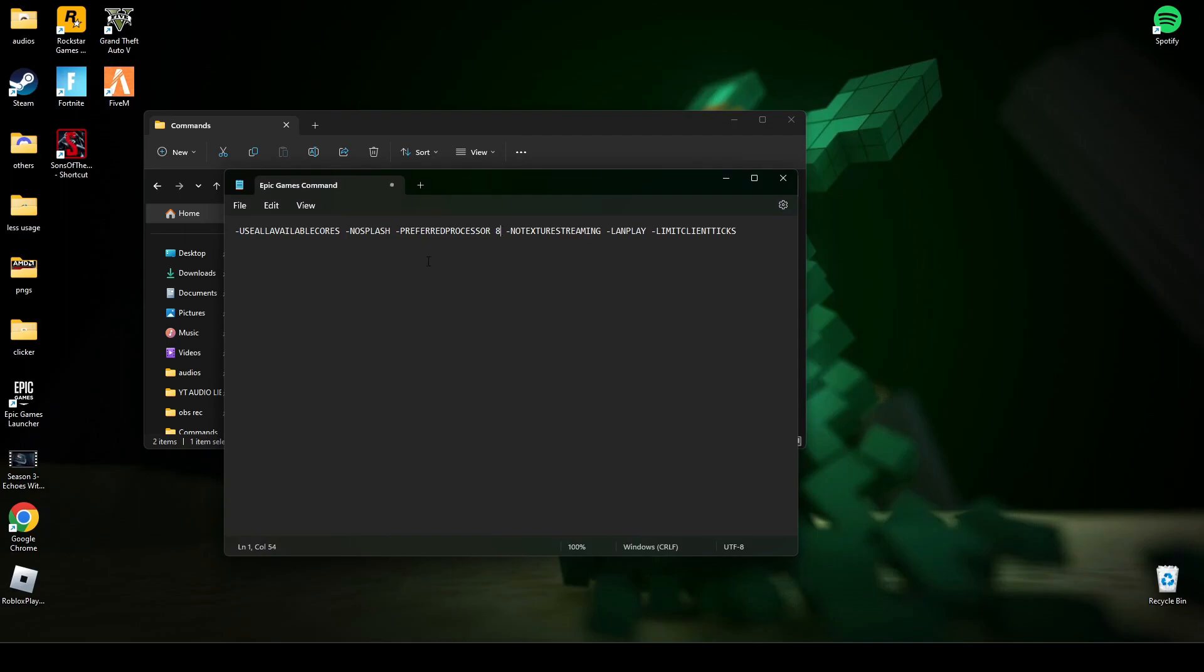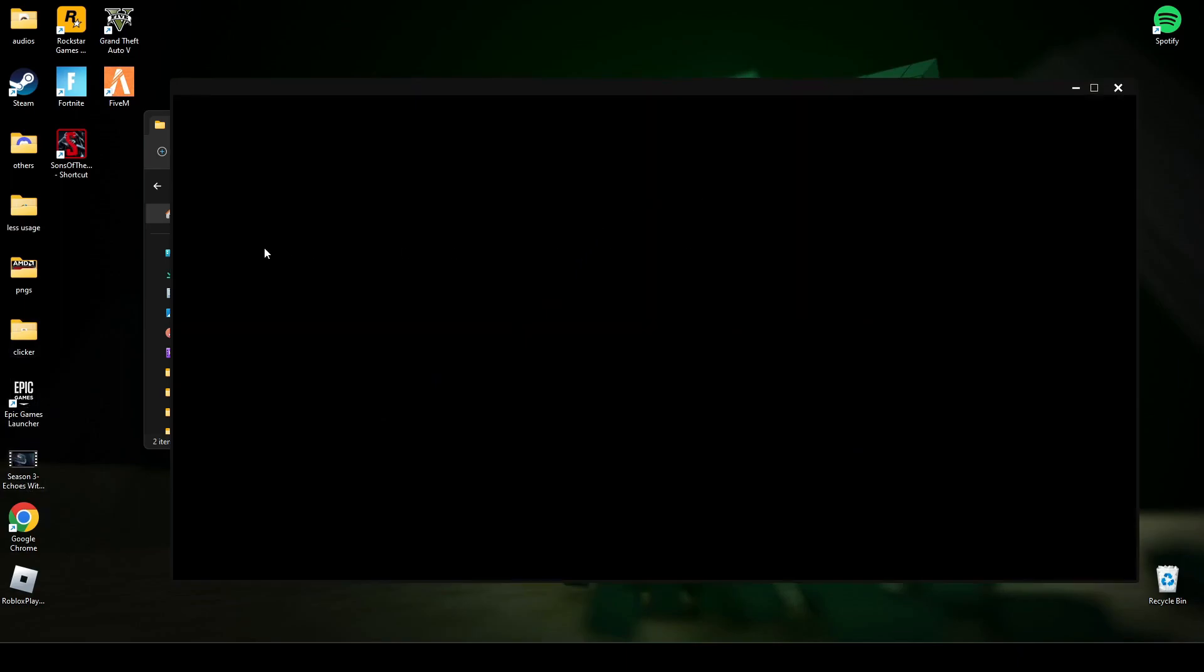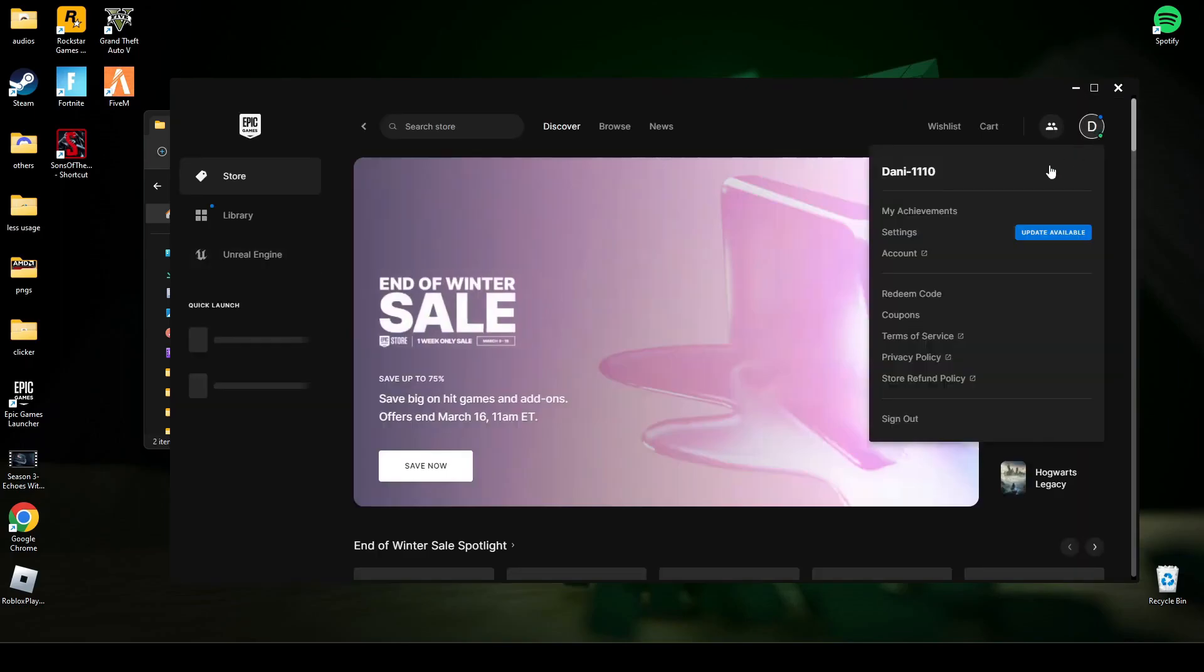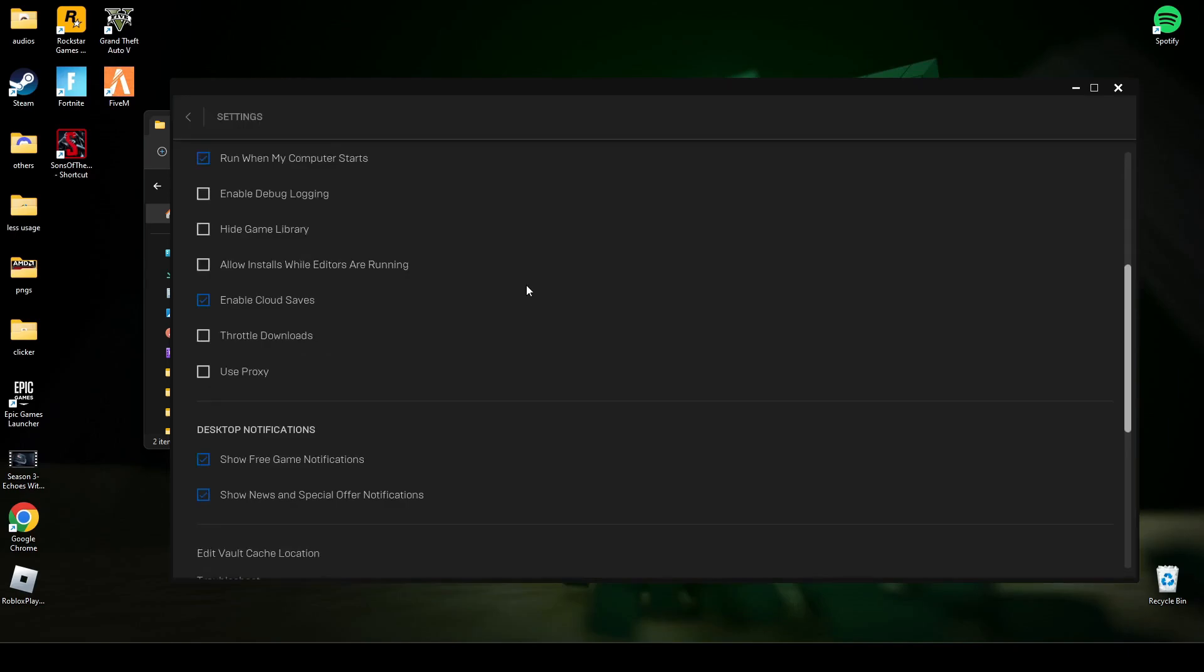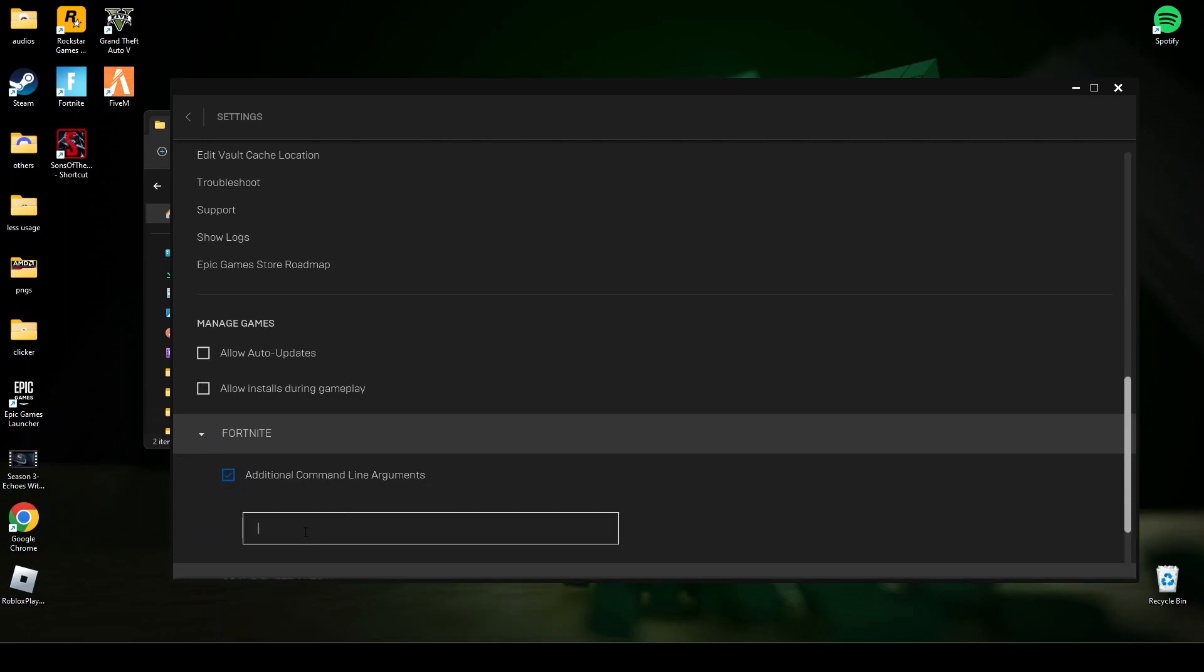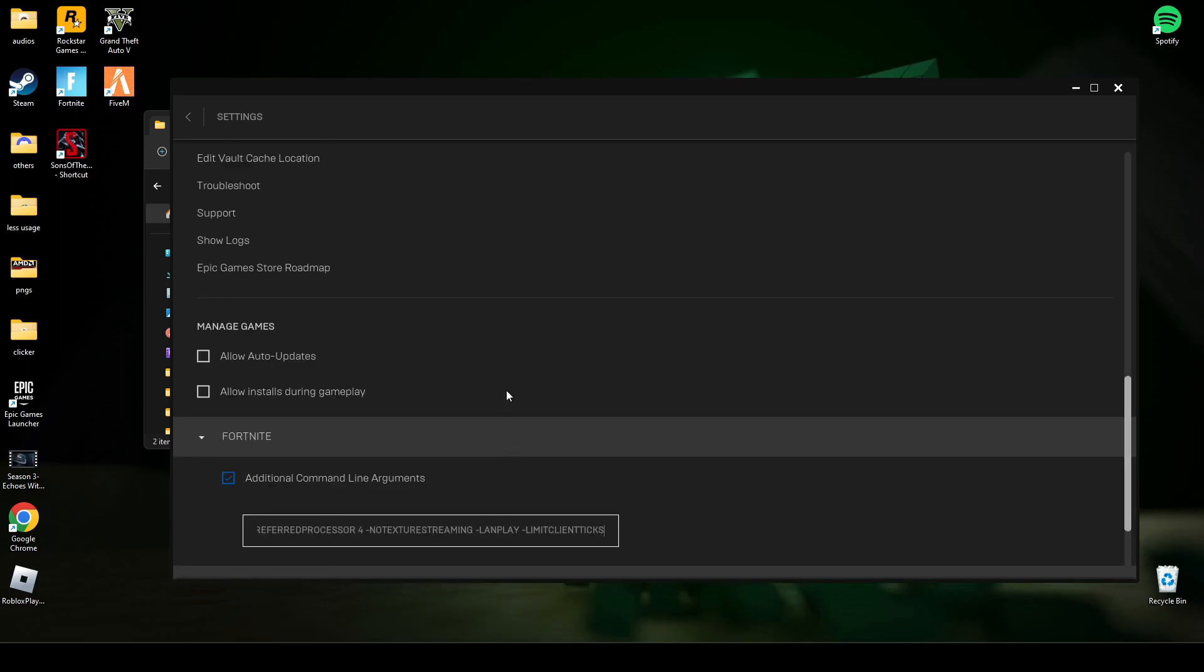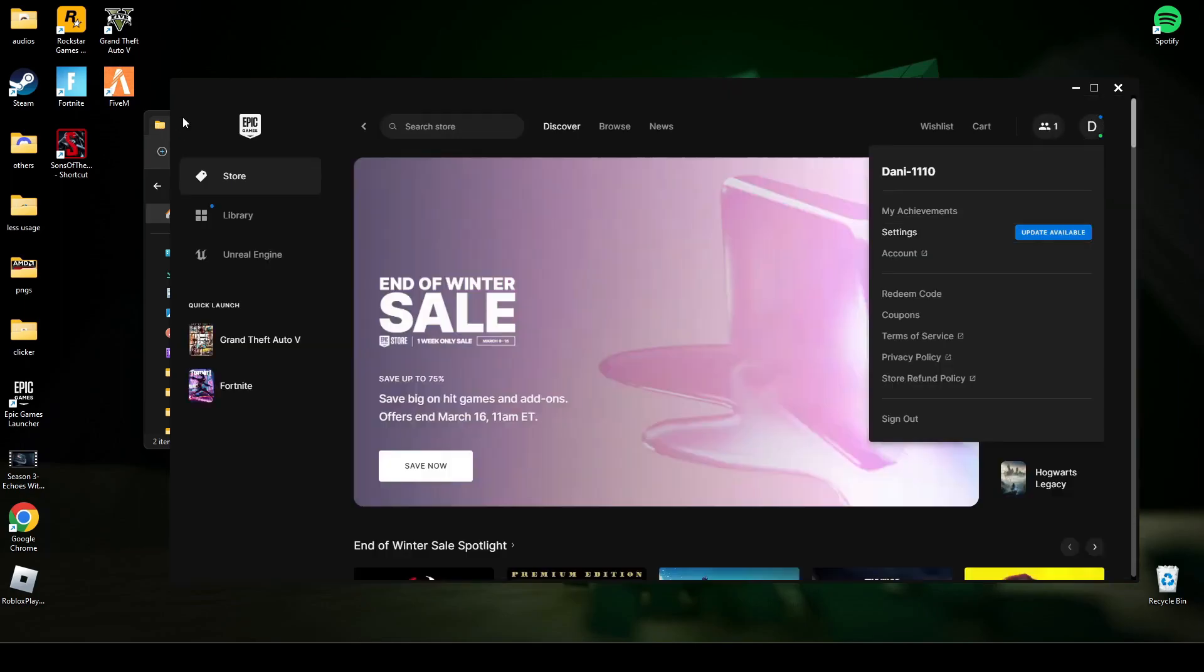So copy this command. Now go to Epic Launcher and go to Settings. Go down here in Fortnite, add additional command line, paste this command, and go back and run the game. But before that, you have to do some more steps.